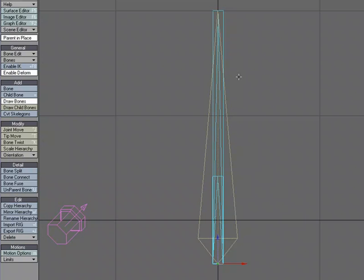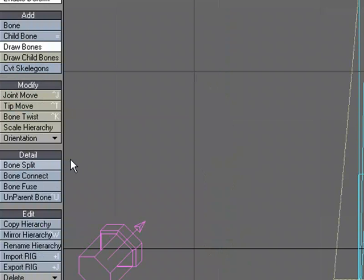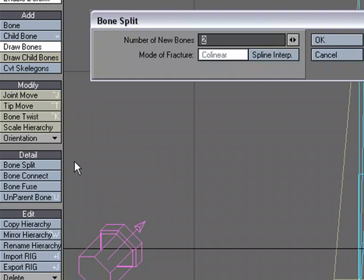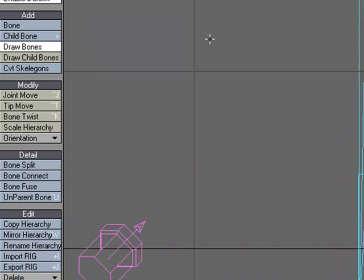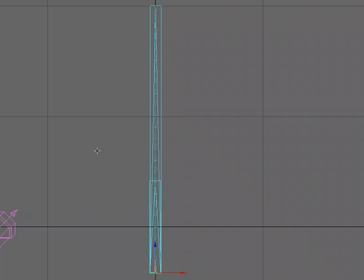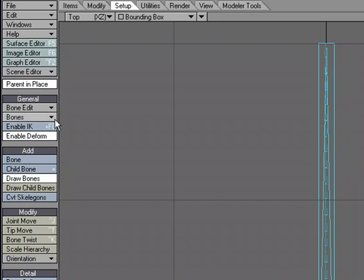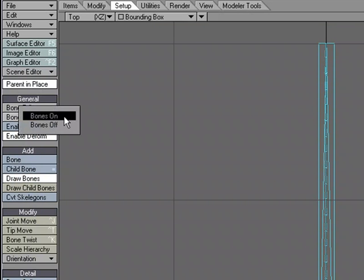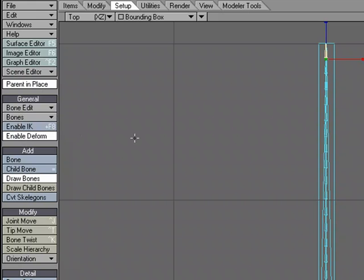With that bone selected still, I'm going to move over to bone split. And by default, it would split it into two bones. Let's go with a higher number. Let's just do 24. I'm just trying to get a few more bones in there so that we can deform the track. It's not really necessarily required that you use 24. You can use as many as you'd like to get the shape that you want. And what it does is it splits that one bone into multiple bones. When you create a bone, it's not active. So we need to activate all the bones. So I'm going to come over here to bones on. And now they're active.